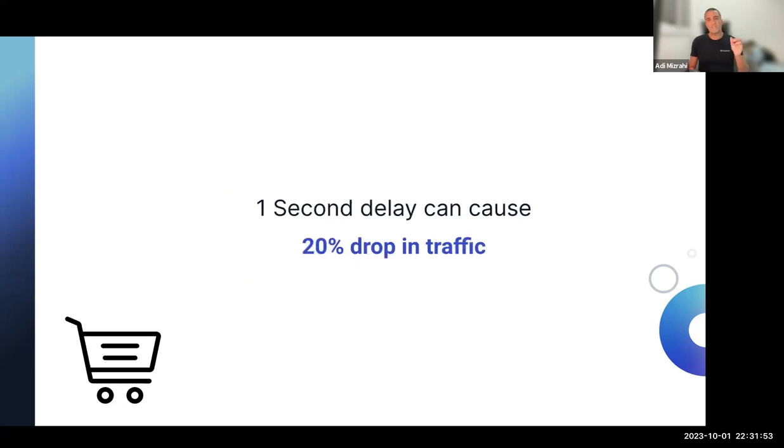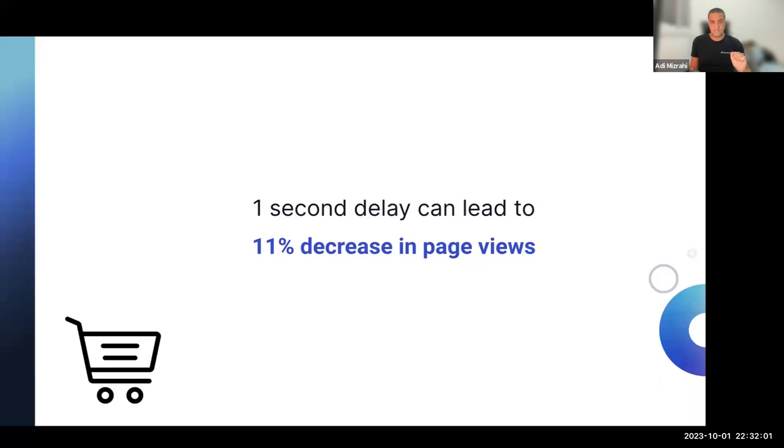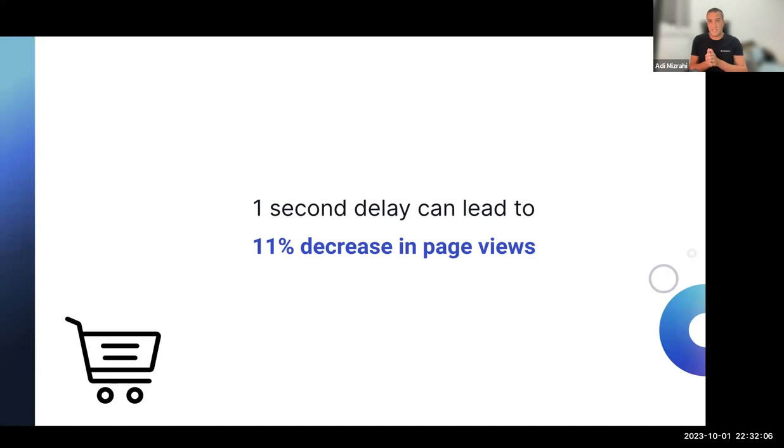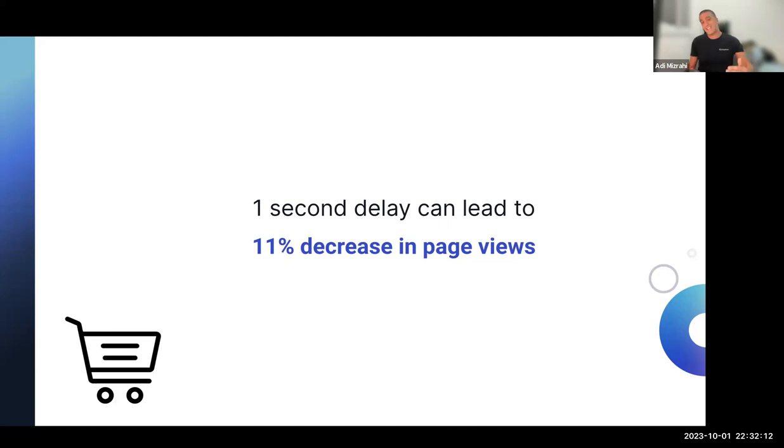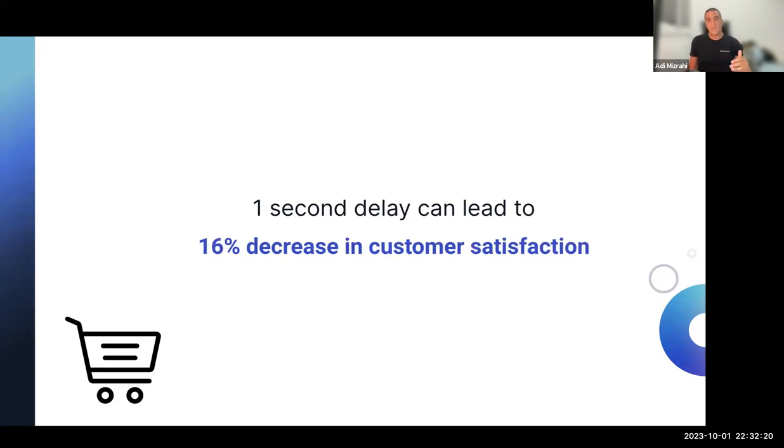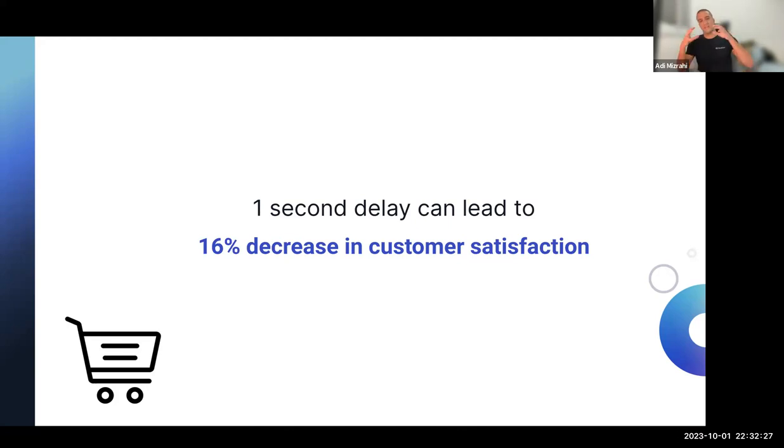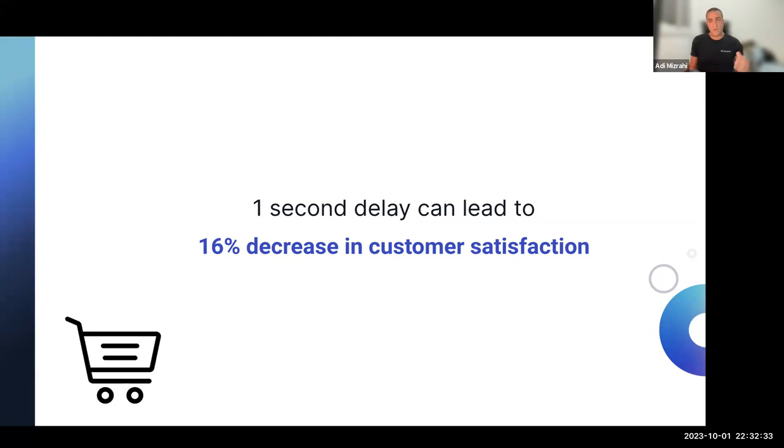And there are more reasons to that because one second delay can cause a 20% drop in traffic. Another one, a one second delay can lead to 11% decrease in page views. Page views are the amount of pages that users see in your app. The less they see, the less likely that they will turn into paying users. So we need to increase the page views, not decrease them. And another one, one second delay can lead to a 16% decrease in customer satisfaction. And that might lead to bad store reviews and people deleting your app. And that is not something that we want. All those three slides are according to a Google study.